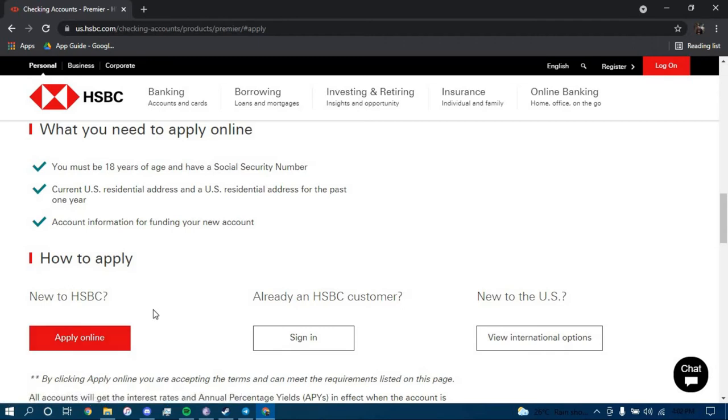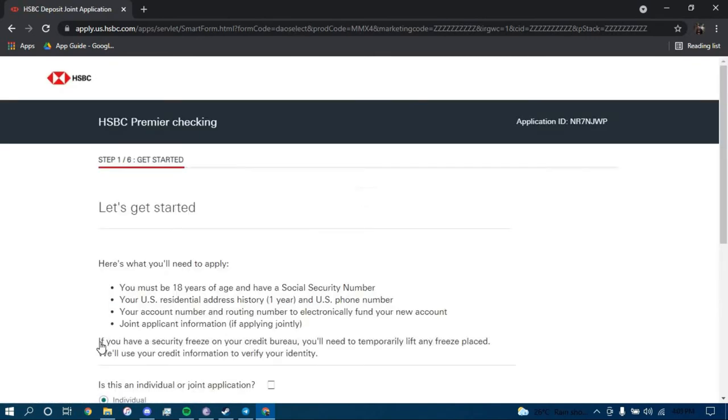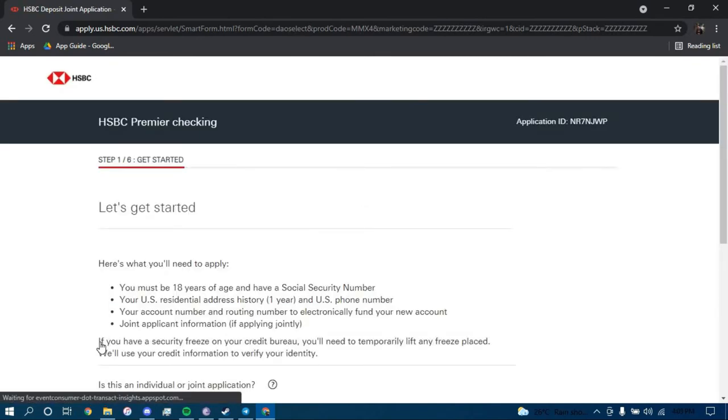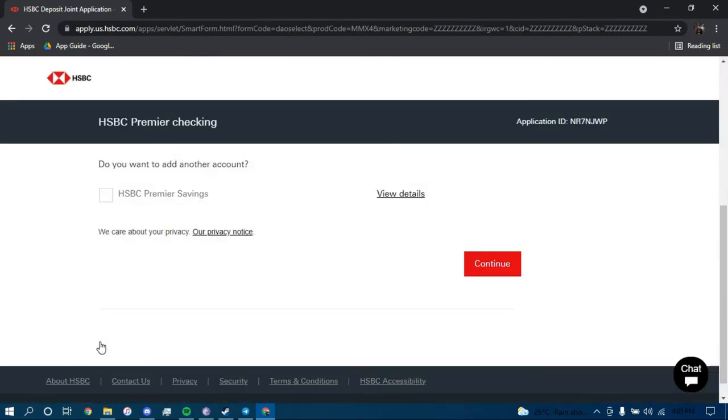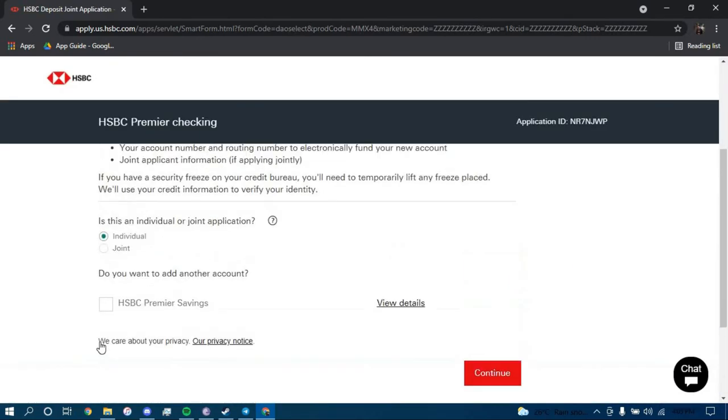Click on the option that says Apply Online, scroll down, choose if you want the account to be joint or individual and then click on Continue.